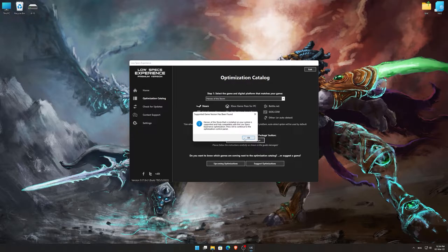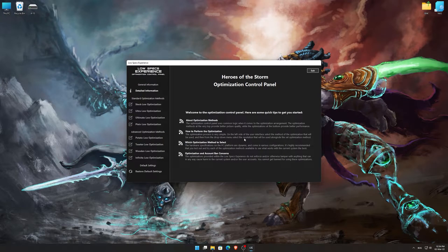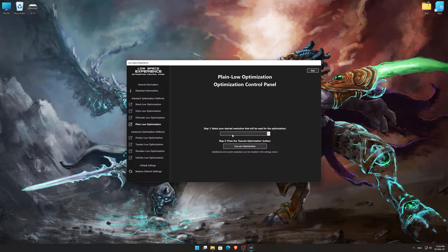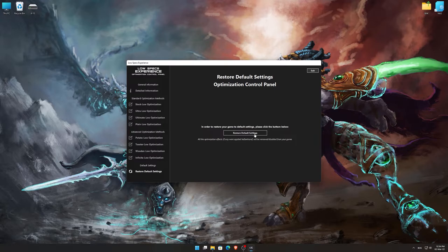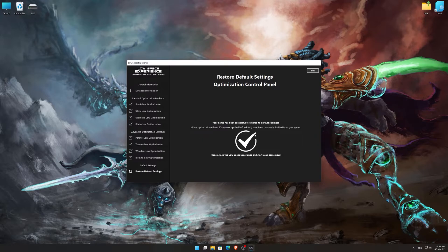Low Specs Experience will now automatically check if the game version currently installed is supported by this optimization. If it is, press OK, and the optimization control panel will load. When the optimization control panel loads, simply select the method of optimization and the resolution you would like to render your game at. This is something you will need to experiment on your own in order to see what works for your system the best. Once you decide which optimization method and resolution you are going to use, press the Execute Optimization button, and then start your game. Also, if you are not satisfied with what you see, you can always restore your game to default settings by choosing the Restore Default option.